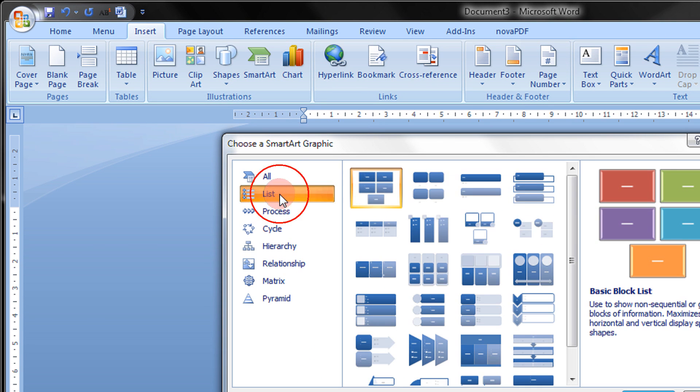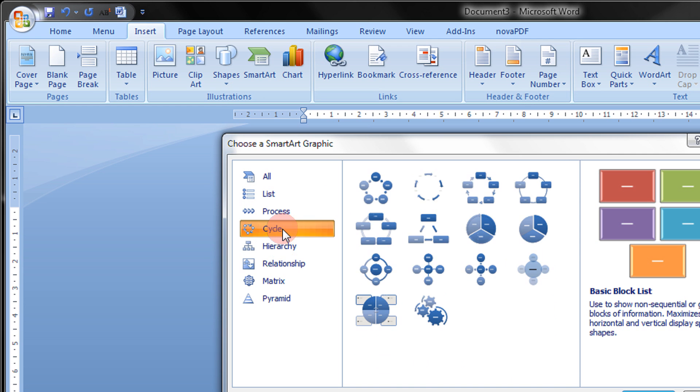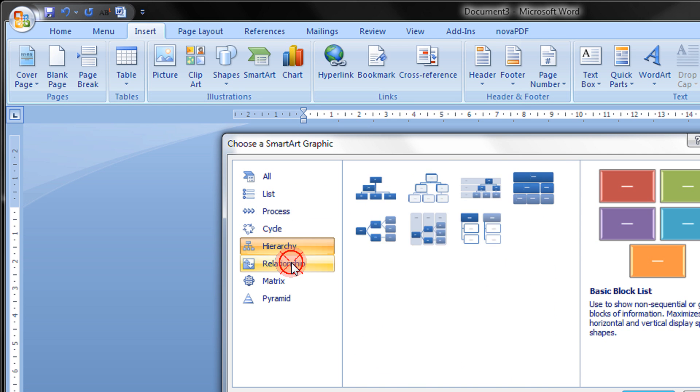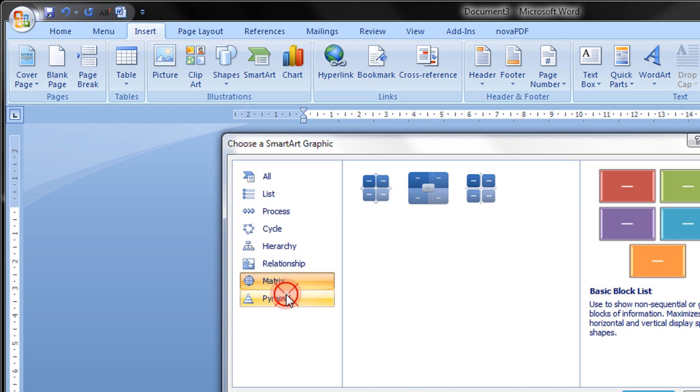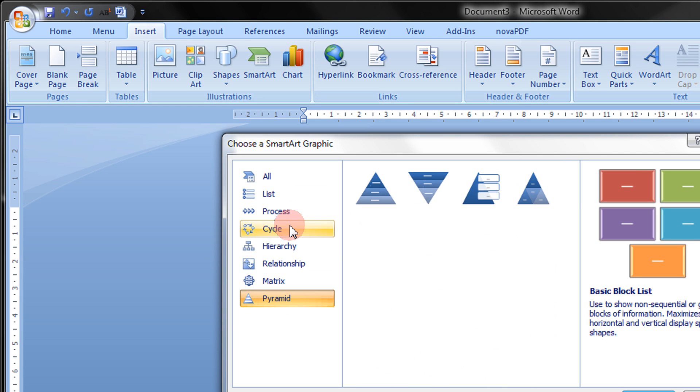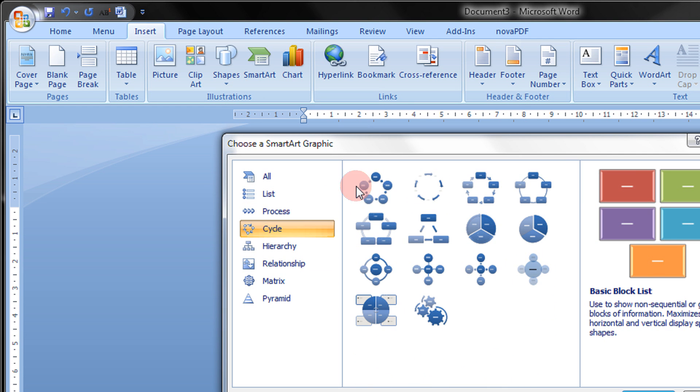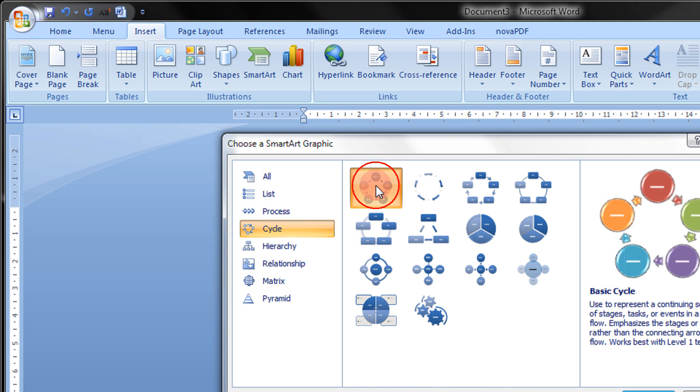List, Process, Cycle, Hierarchy, Relationship, Matrix. So for example, you select Cycle.